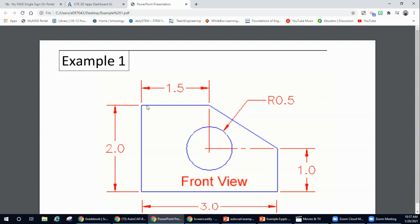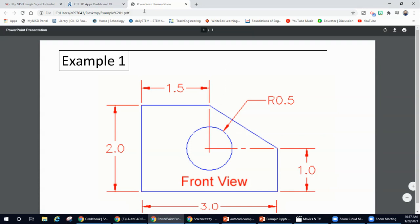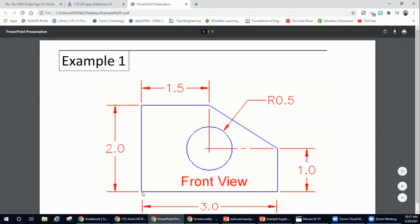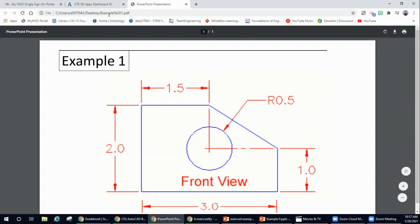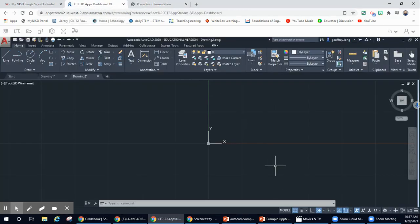So we're going to start off by looking at our different measurements. We have two inches, 1.5 inch, three inches, and our circle radius is going to be 0.5. The first thing we're going to draw is from the bottom — we're going to go from our origin point, draw two inches, and then draw a three-inch line. So let's go back to our app.